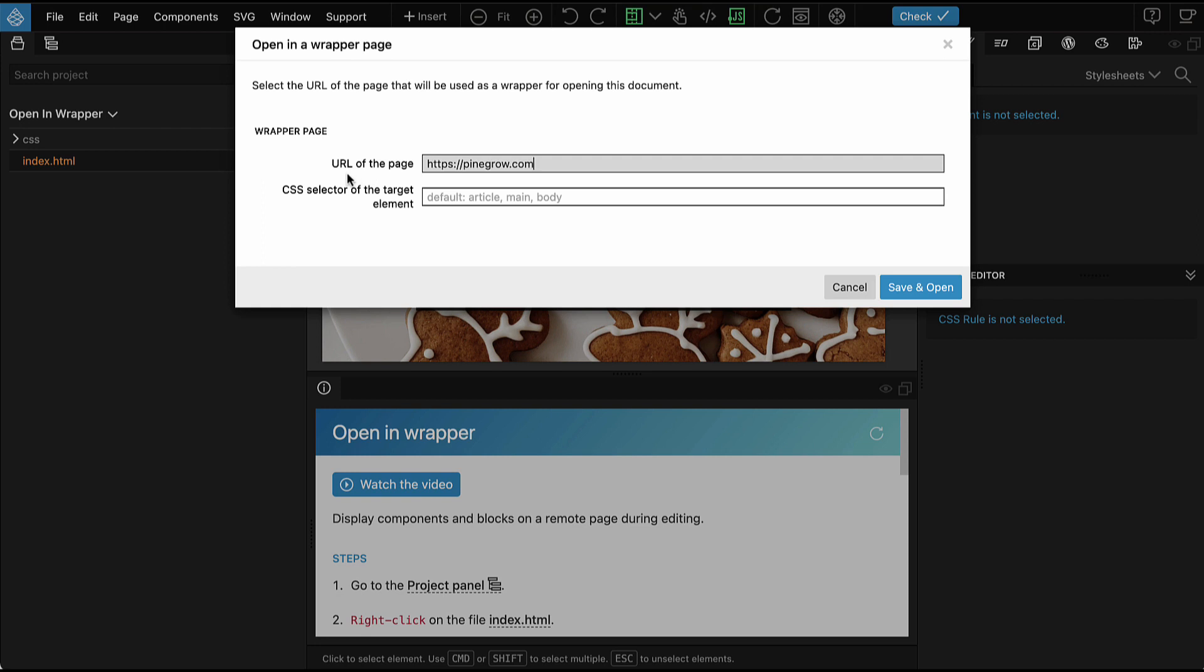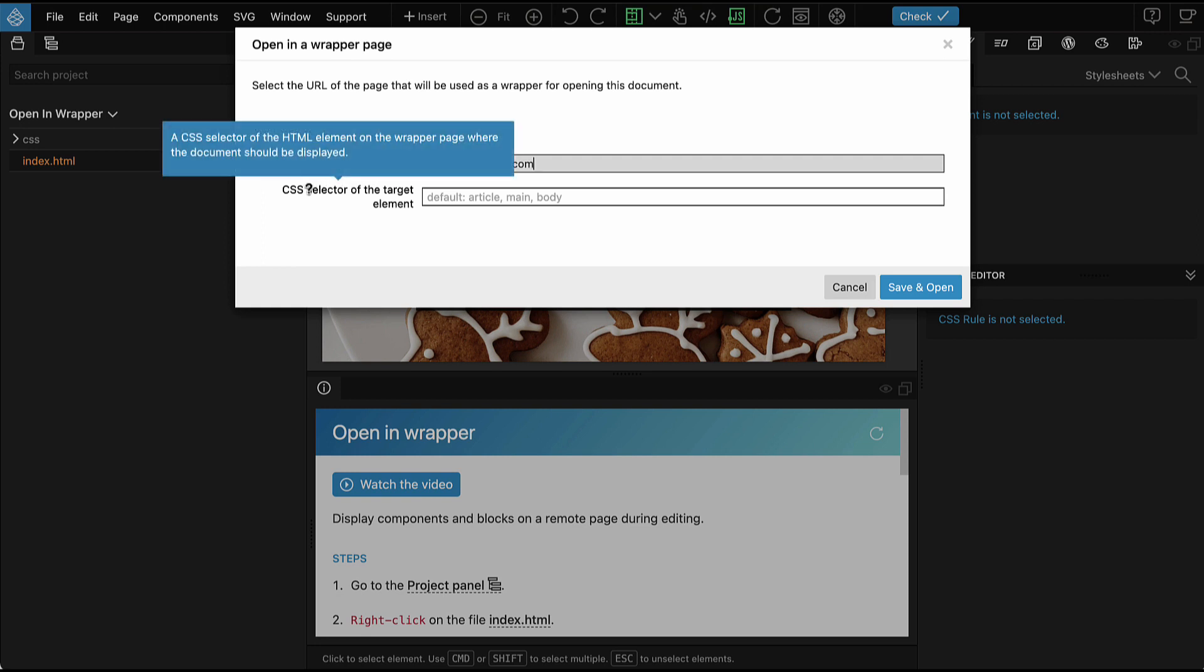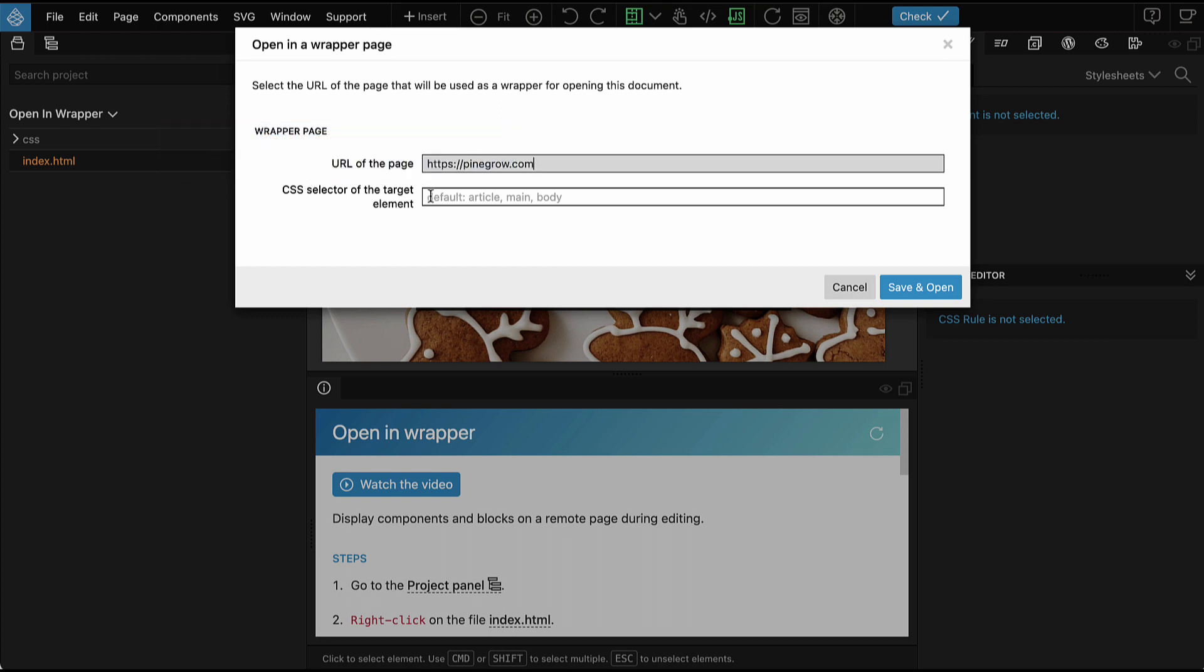We can also specify CSS selector of the element on this page where the content should be displayed. If we leave it empty, Pinegrow will look for elements like article, if that is not found, main, and if that is not found, body. Let's just use defaults.